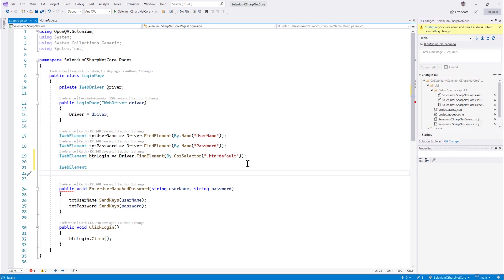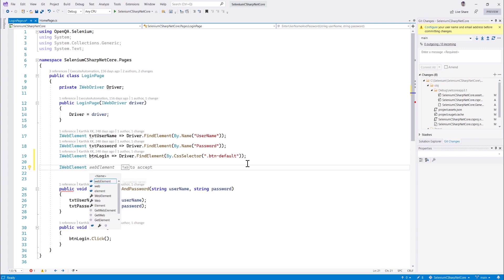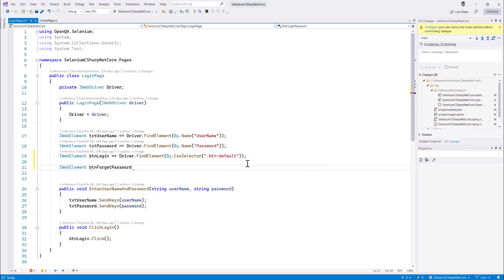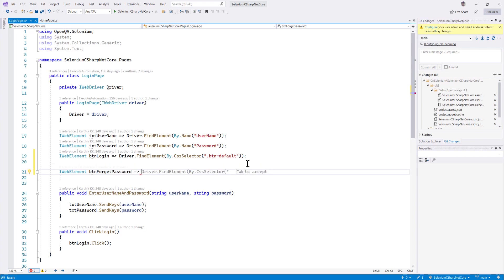Well, I'm not going to write the btn password this time, rather I'm going to say btn forget password because that's what is there in my login page. And then if I just try to open the lambda expression over there, you can see that it tells me the driver dot find element by dot css selector and tap to accept.